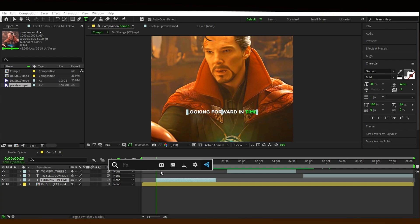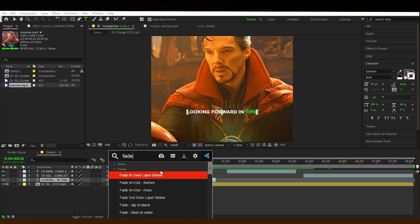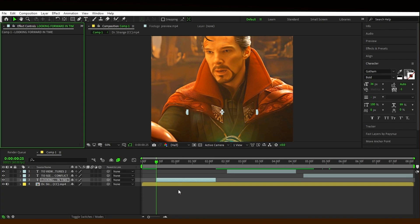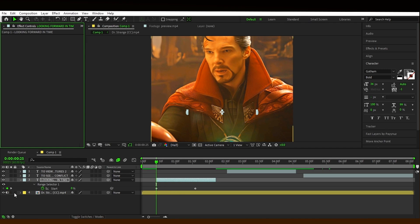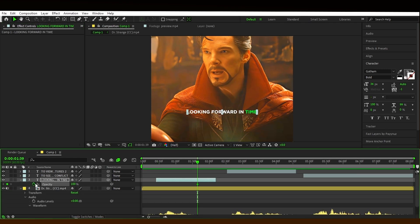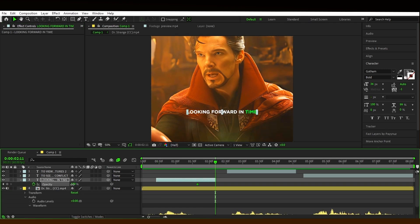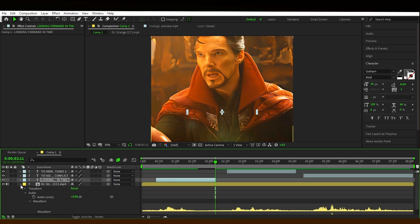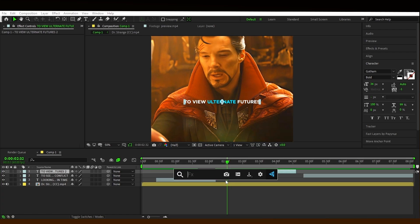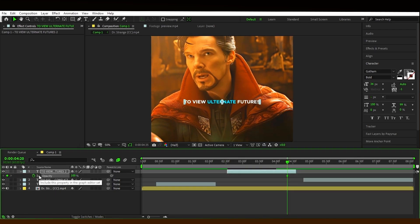Now we need to animate the text. To do that, search fade upwards. Adjust the keyframe with the voice. Now press T on your keyboard and set opacity 100 to 0. Select the keyframes and easy ease them. Do the same thing with the other texts.